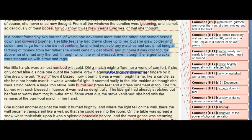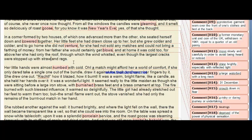In a corner formed by two houses, one of which advanced further than the other, she seated herself down and huddled together her little feet. She grew colder and colder, yet to go home she did not venture, for she had not sold any matches and could not bring a farthing of money. From her father she would certainly get blows, and at home it was cold too — above her was only the roof through which the wind whistled, even though the largest cracks were stopped with straw and rags.